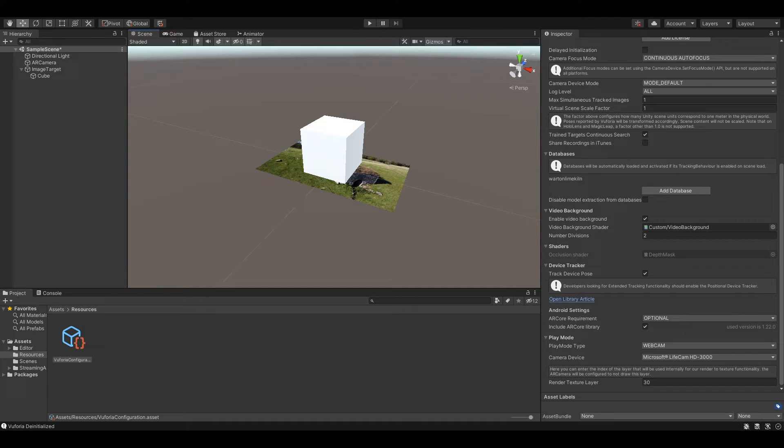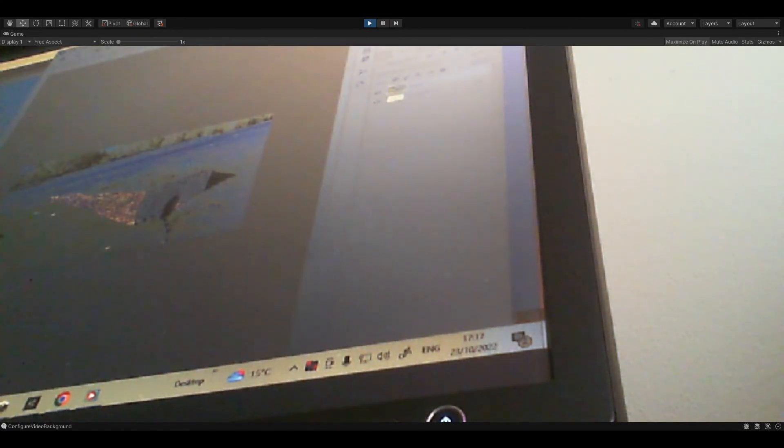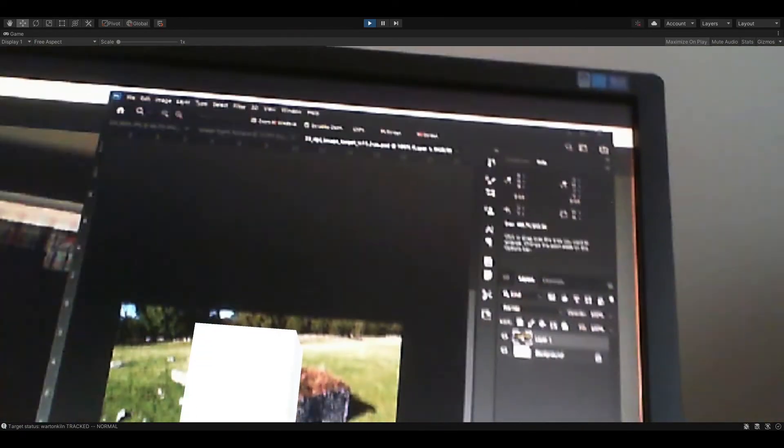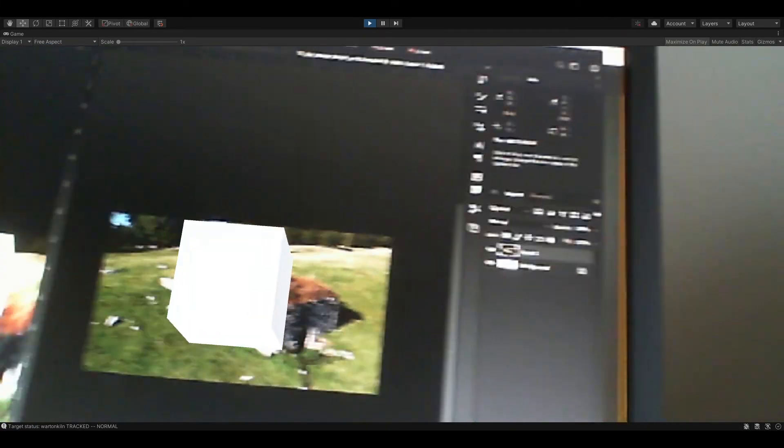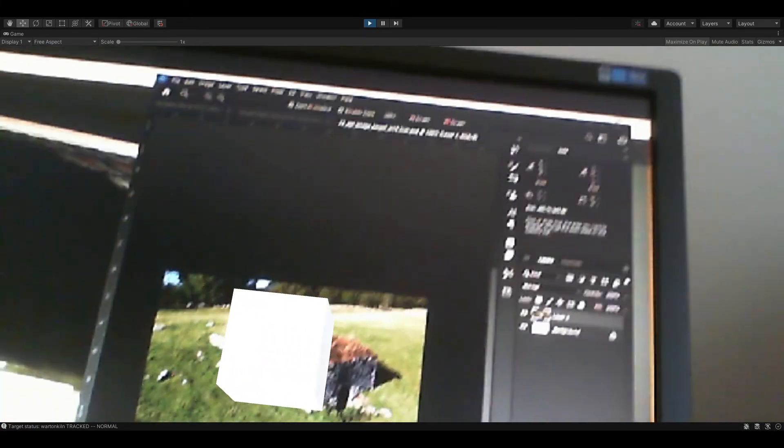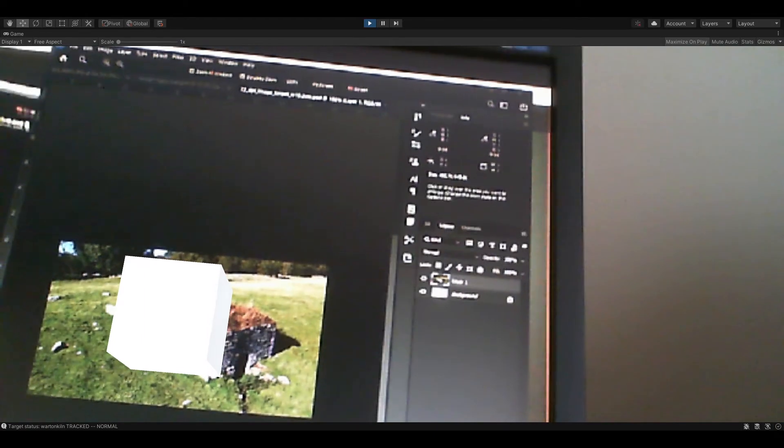Now when we activate the camera, I'll make sure we've got the picture on the screen. If I now point my webcam, you can see that the 3D object which is associated with the target is getting tracked.